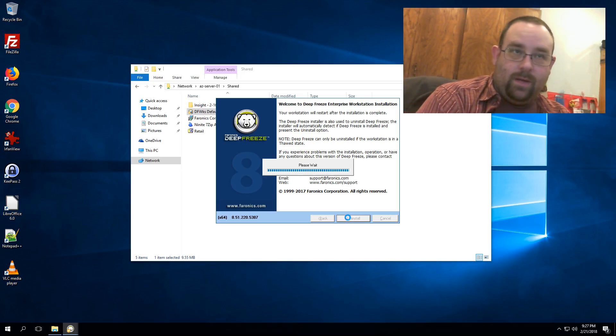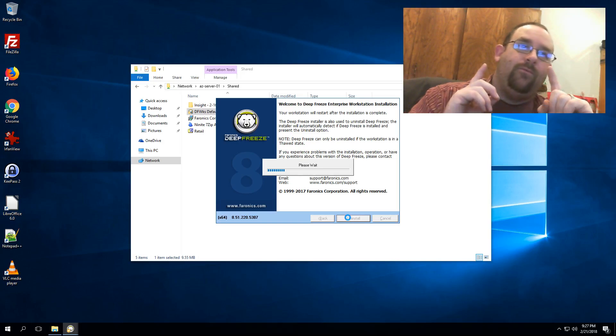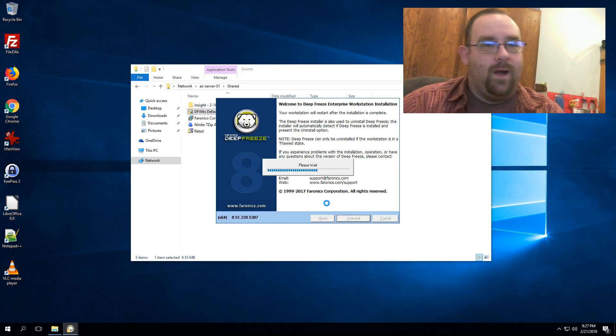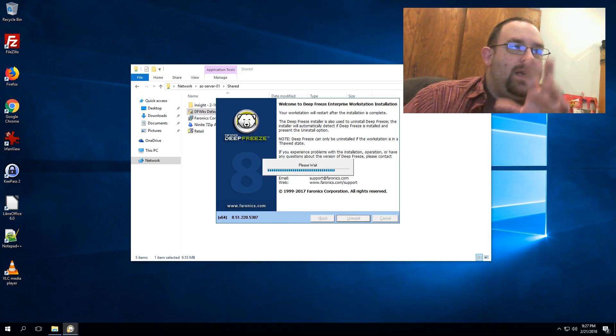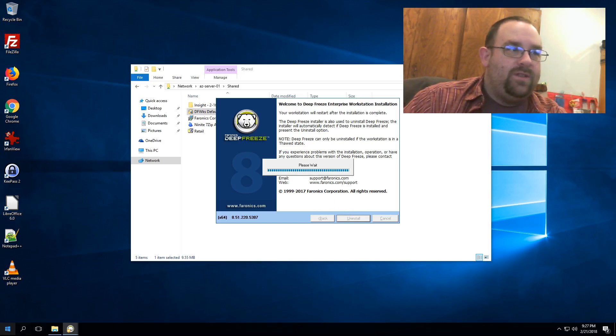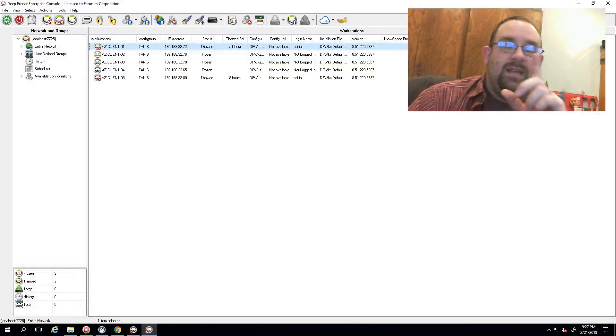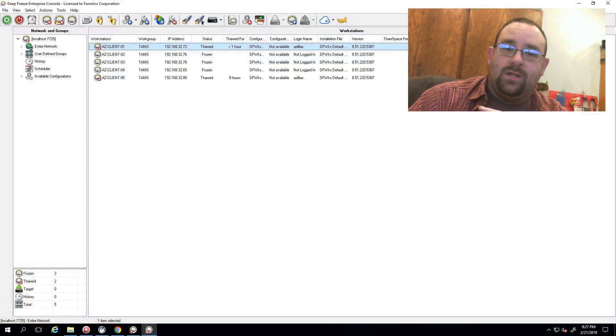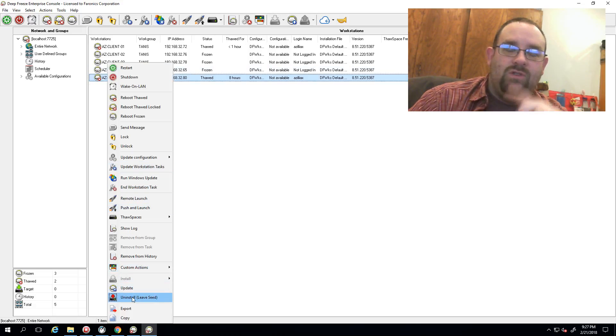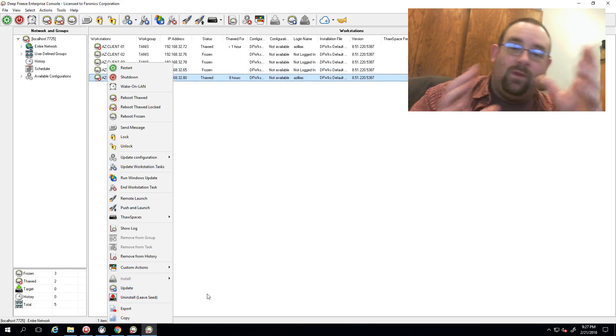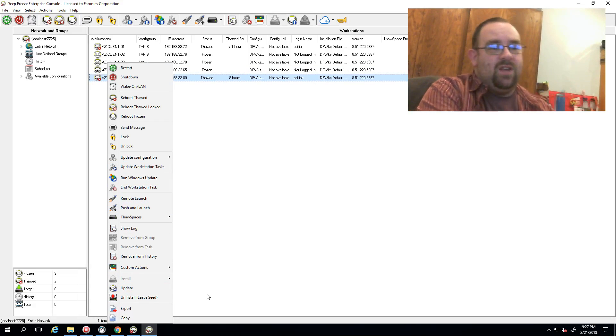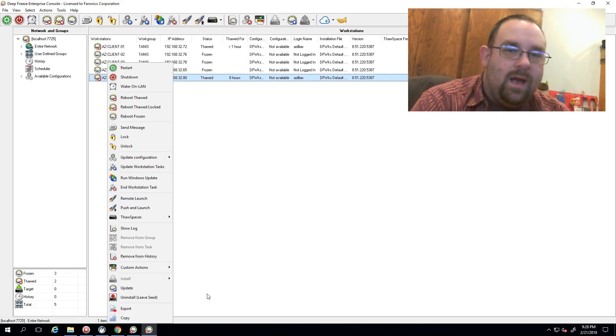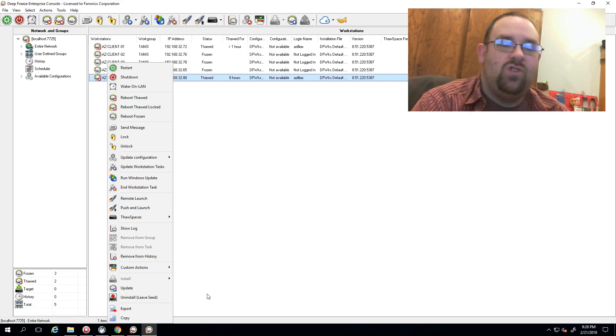If you're running Deep Freeze Enterprise, however, there are other options. If you've got Deep Freeze Enterprise, what we can do is in our Enterprise Console you can go over to the machine once it's thawed out, you can select the option to uninstall it. That will leave behind the communications portion which you can pull off otherwise, but that does give you the option to remove the software from the client machine and get it into a permanently thawed state.